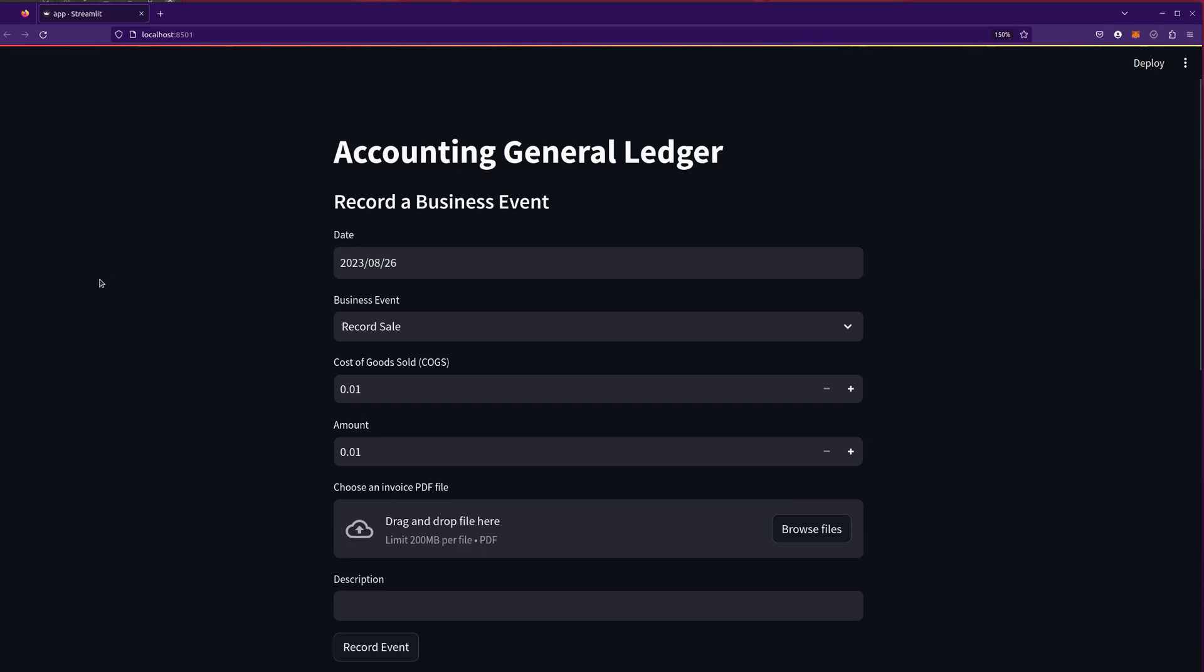This is the Pythonic Accountant, and today I'm going to show you some improvements that I made over the last version of the Accounting General Ledger tool.